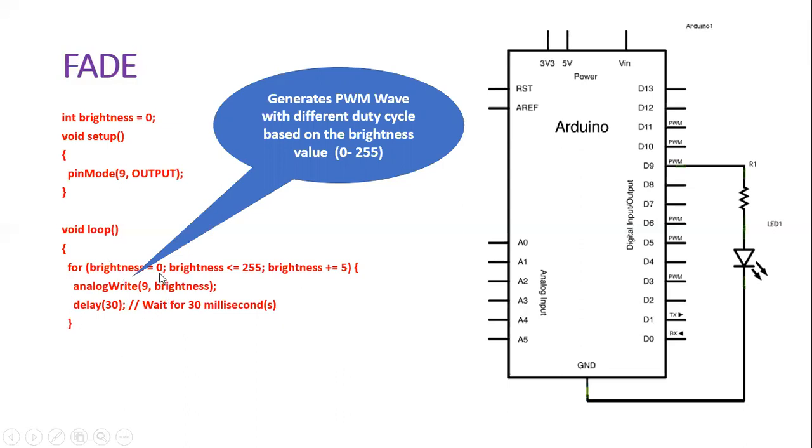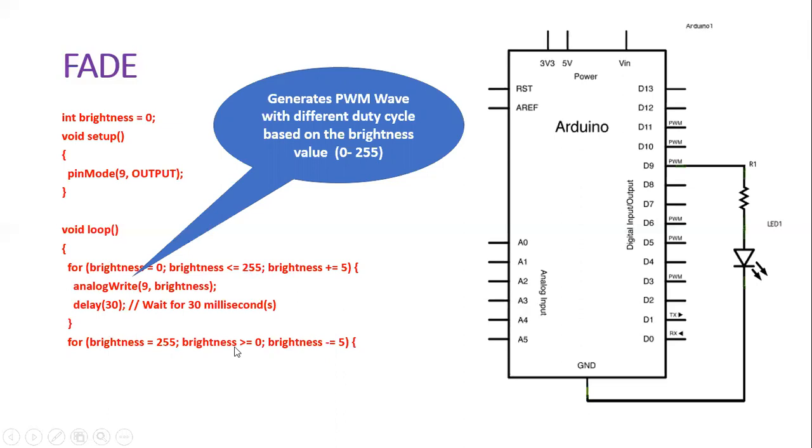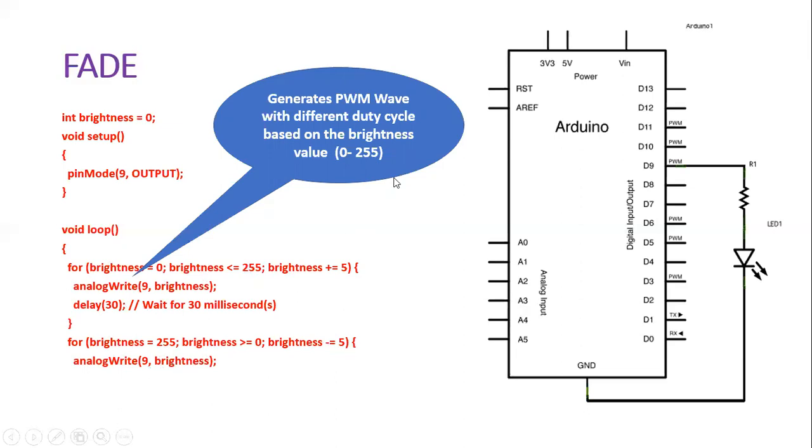On the other side, we can start from 255 and bring down to zero, and every time it's subtracted by five. Again, every instantaneous brightness value will be written onto pin number 9, and a corresponding PWM wave will be produced with a different duty cycle.